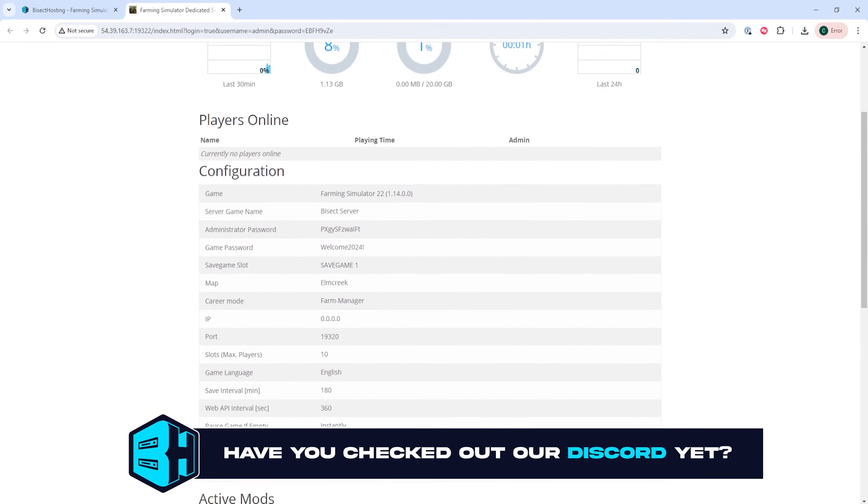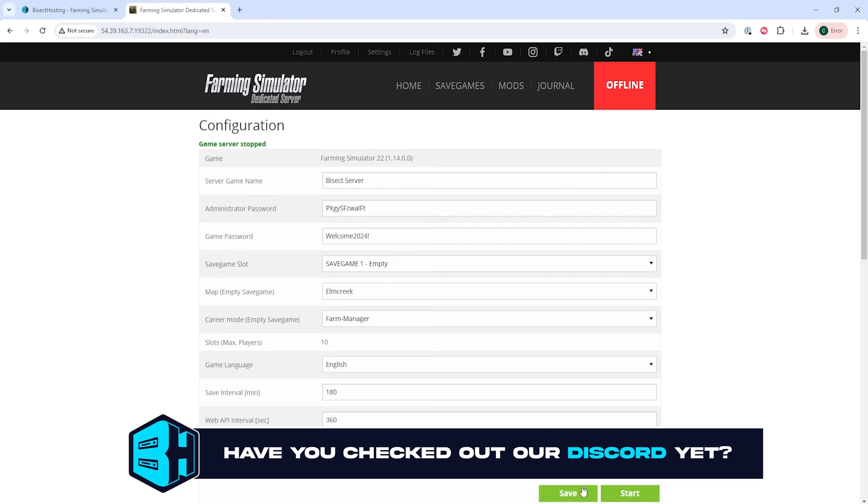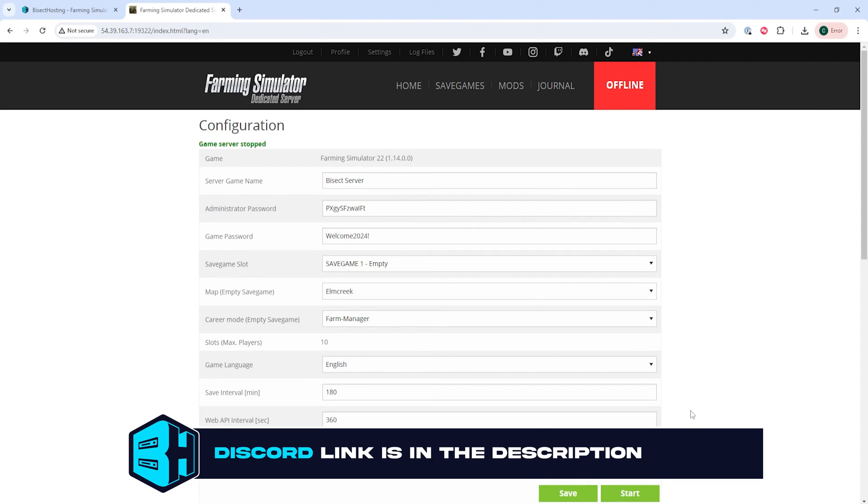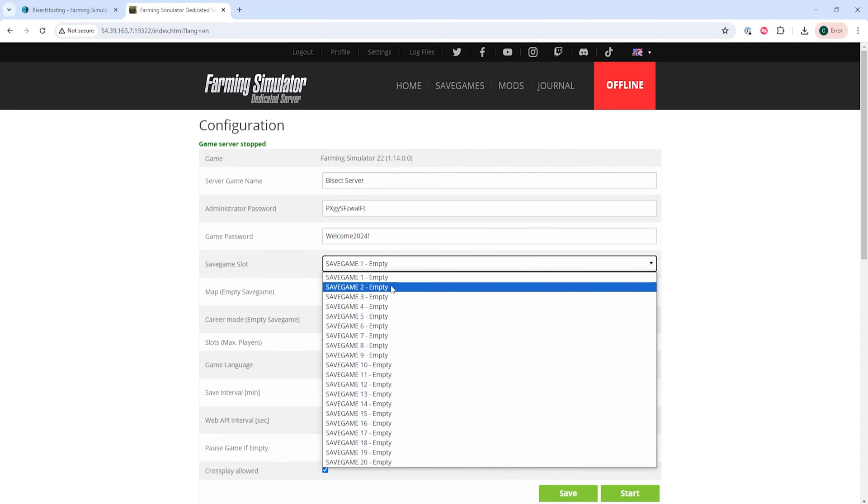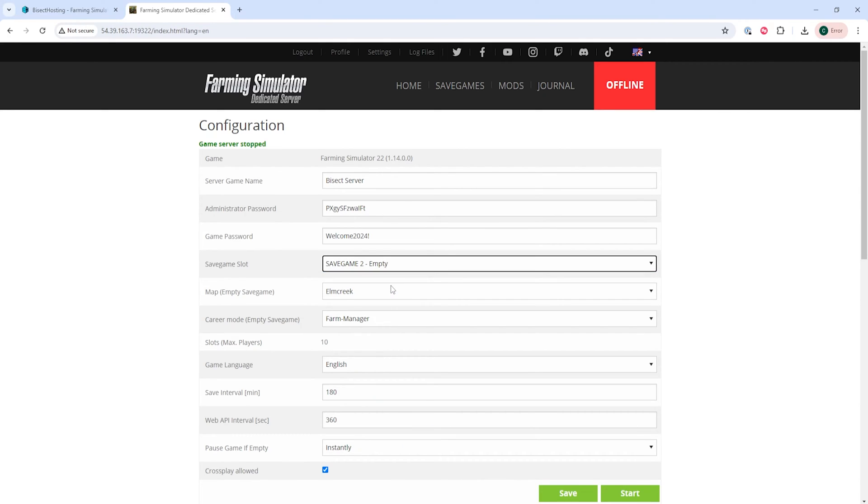Once here, we're going to stop the server with the Stop button and where it says Save Game Slot, we are going to select the drop-down menu and choose an empty slot.